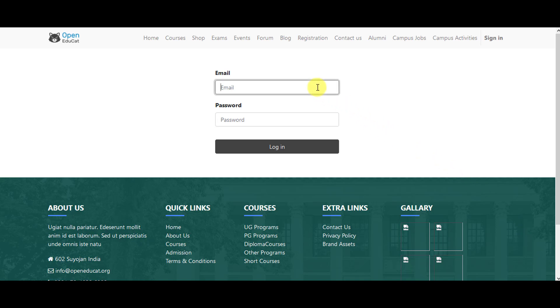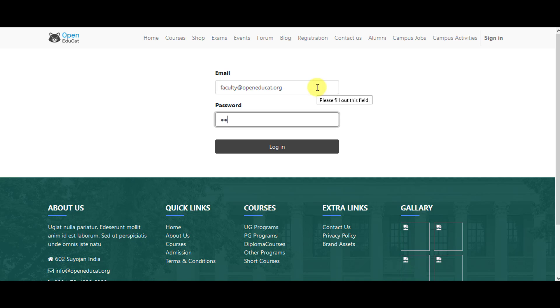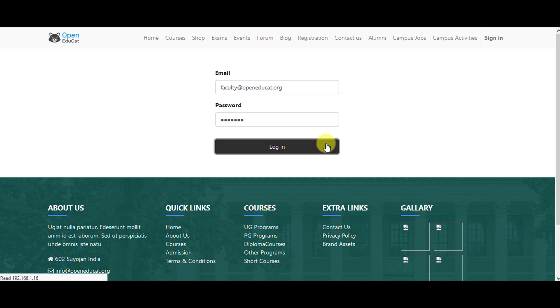You can log into the system as a faculty. You can go to login after entering your username and password.